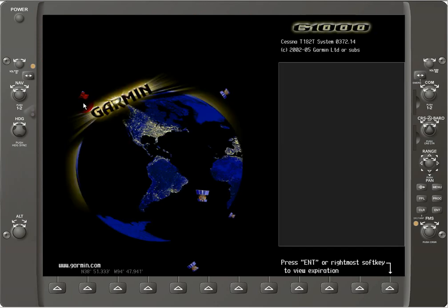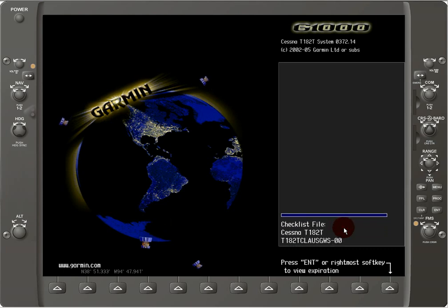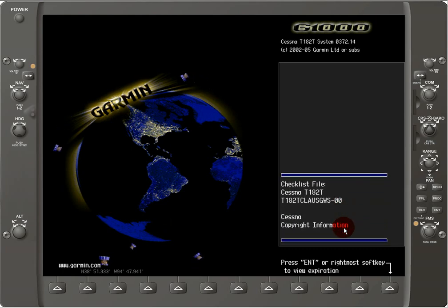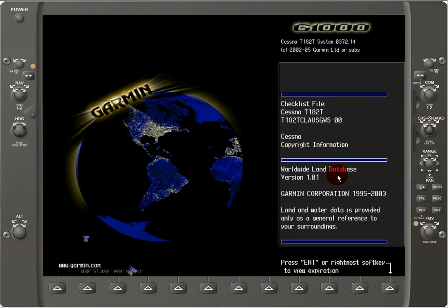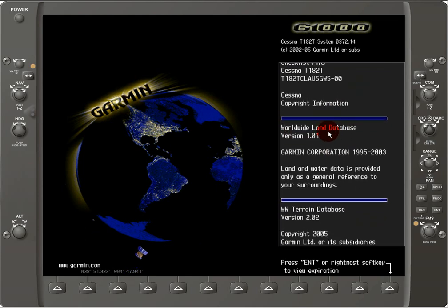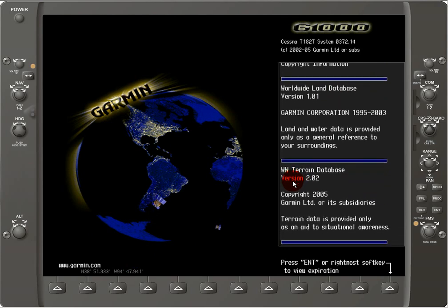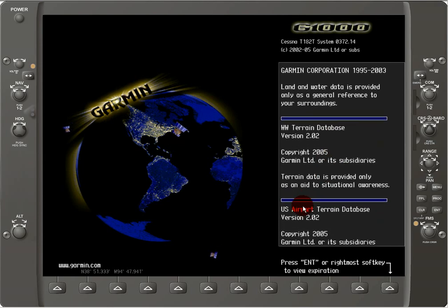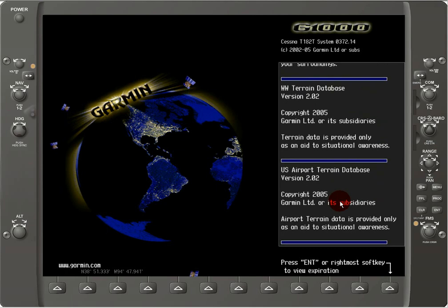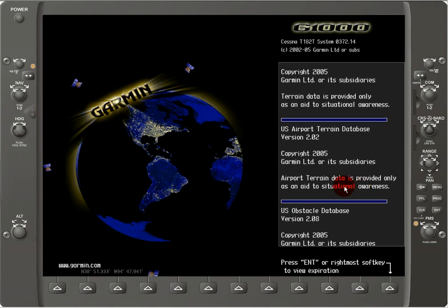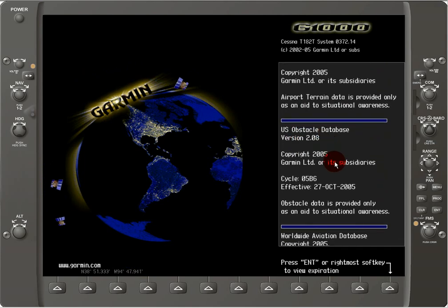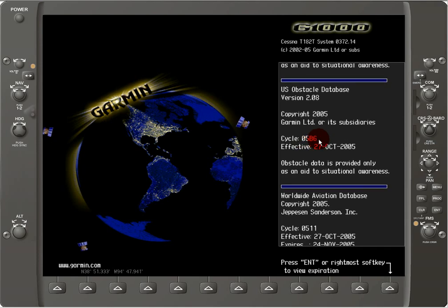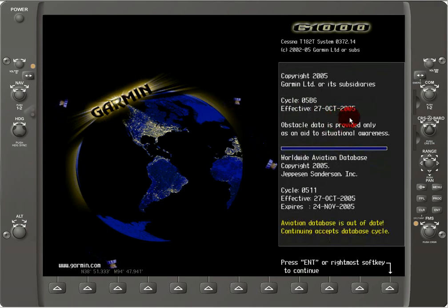Here we can see it's initializing and going through its initialization process, checking these files. We have a worldwide land database, a worldwide terrain database, a U.S. airport terrain database — with a footnote that the terrain database is provided only as an aid to situational awareness — and an obstacle database showing cycle 05B6, effective to 27 October 2005. And then there's the worldwide aviation database with its effective dates.